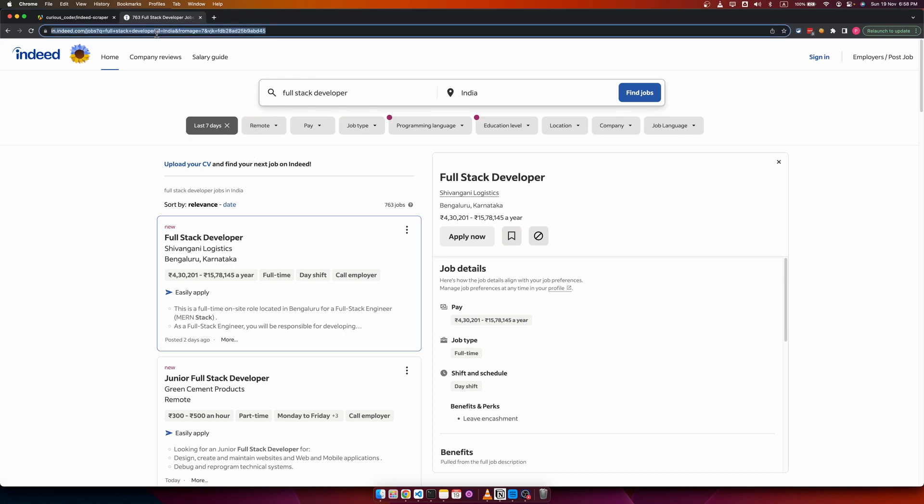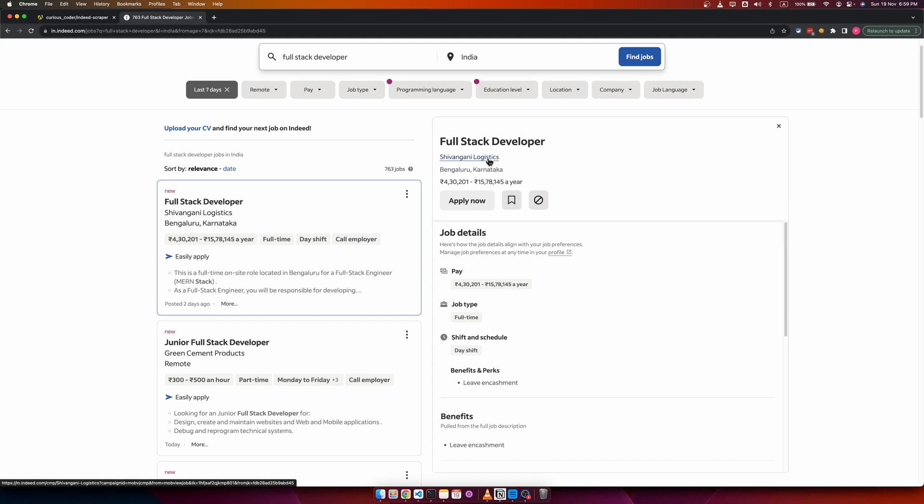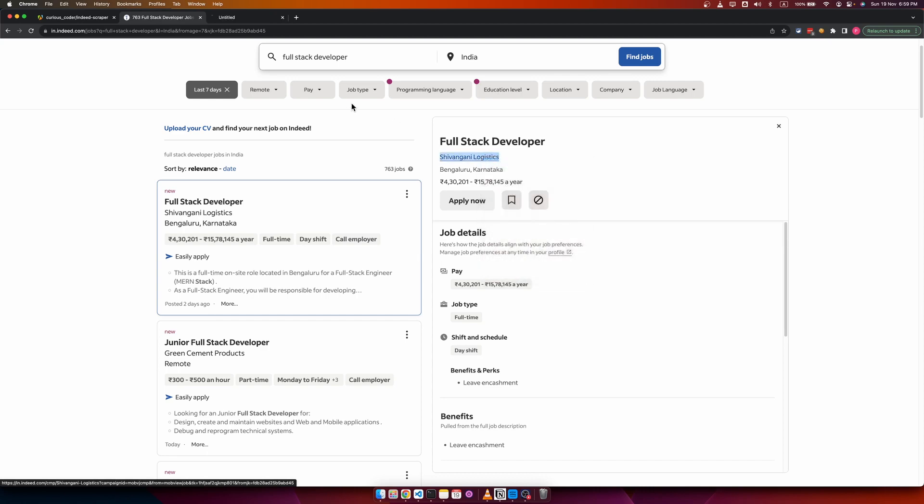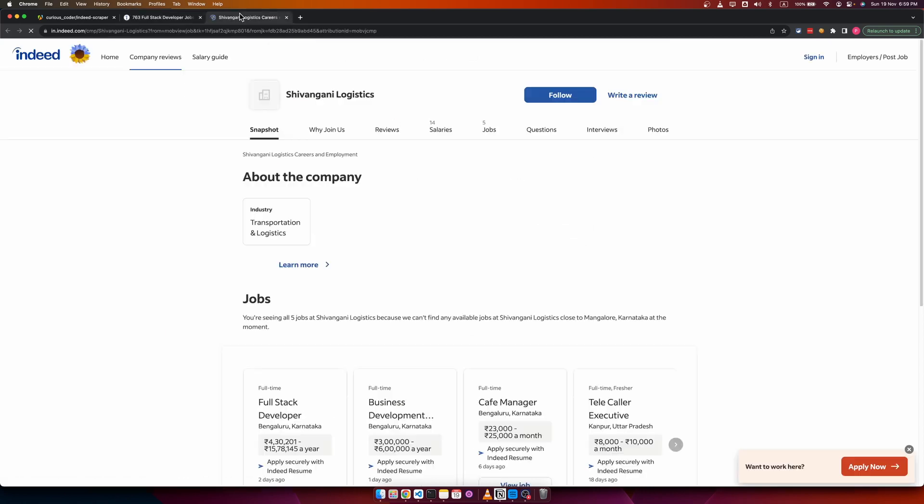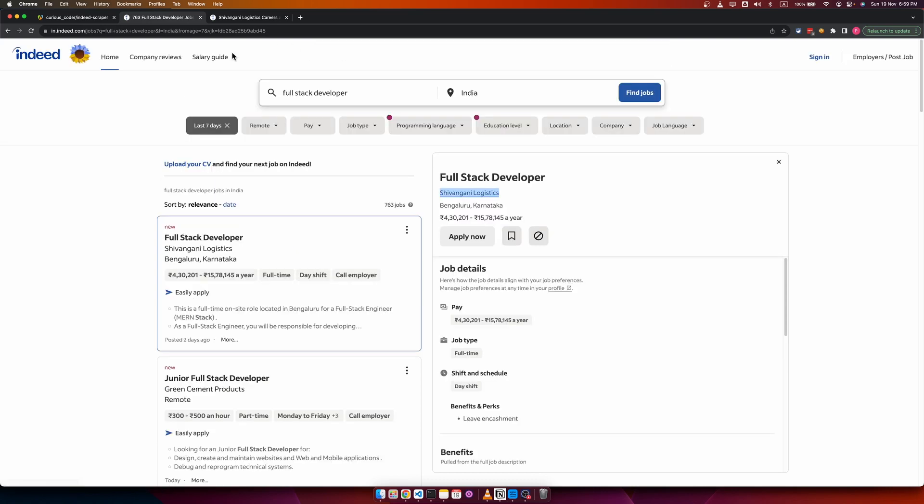There are a lot of Indeed scrapers, but they don't provide you a lot of necessary data points. With this scraper, you get all the data points. It scrapes all the details in this left side column as well as the right side column, and it also scrapes the company details by visiting the company pages. You get everything about a job.